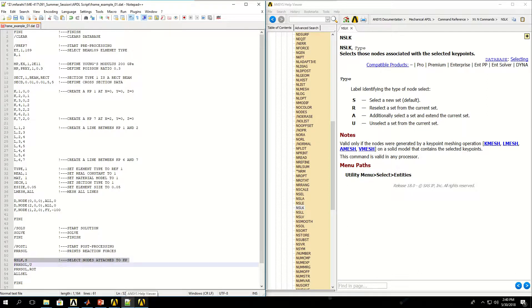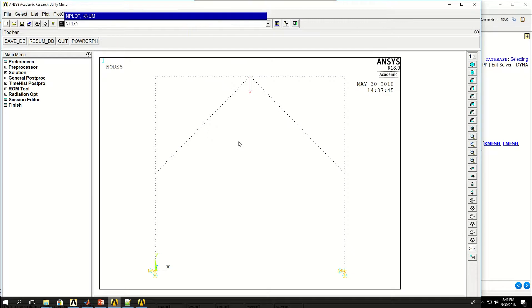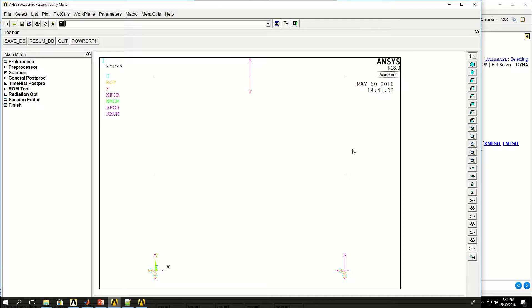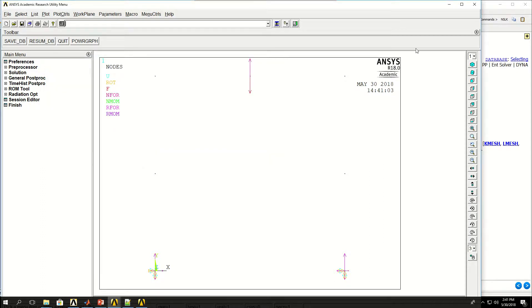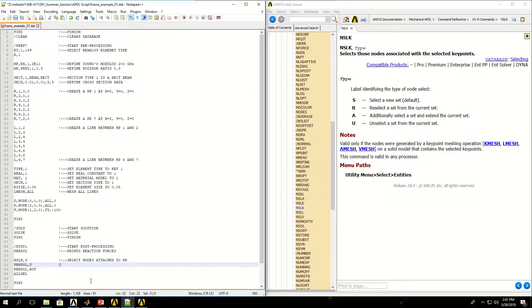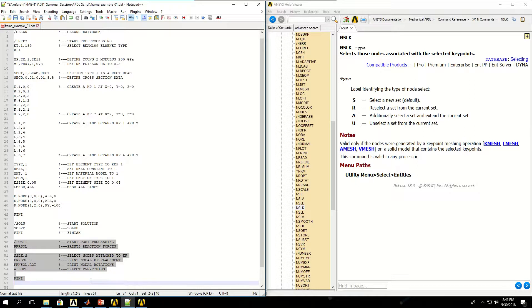Next I want to print nodal displacements for the selected nodes, then print nodal rotations for the nodes, and then select everything. Copying all of these into APDL to see the results.